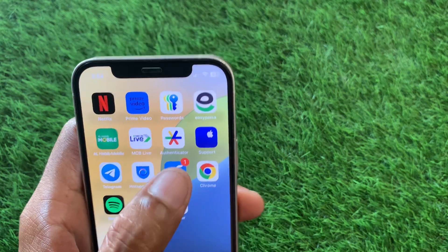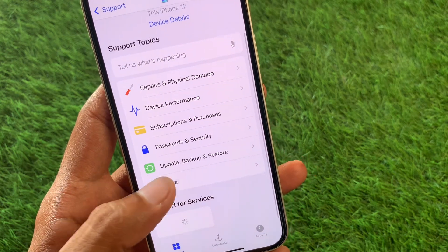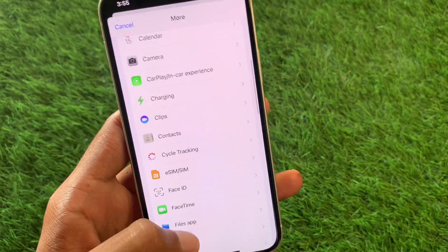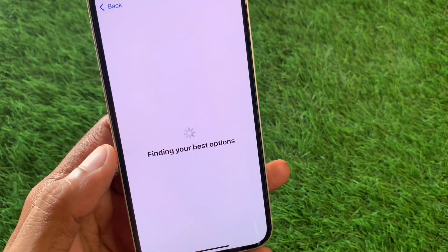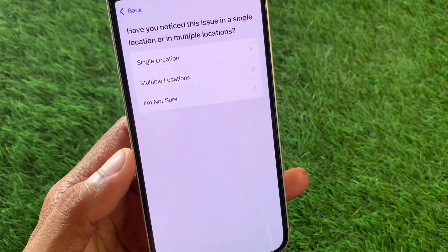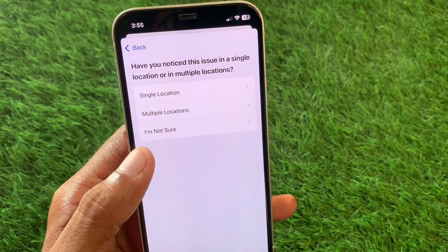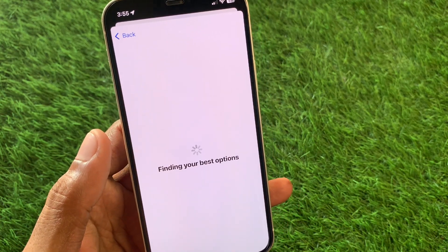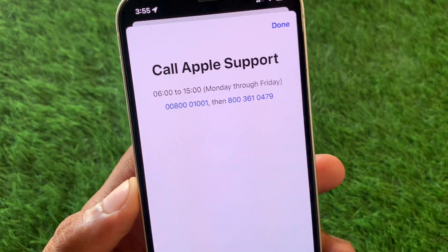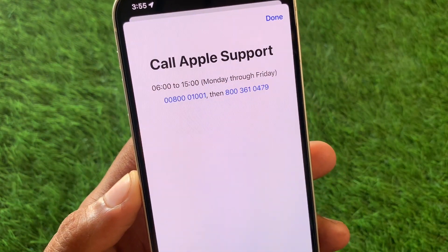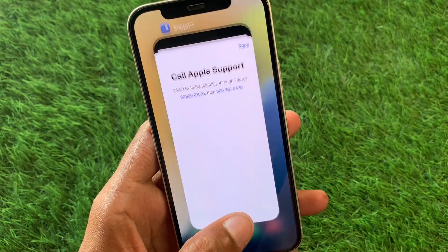If still not fixed, no need to worry. Open your Apple Support app, click on it, select your device, scroll down, click on More, scroll below, and you will see the option of Mobile Service. Click on it, wait, and you will see this interface. Click on 'I am not sure' or any other option, scroll down, and you can see the option to call. Call the support numbers, tell them your problem, and they will fix it as soon as possible.